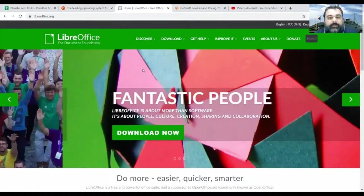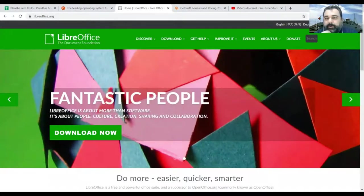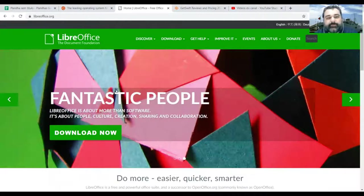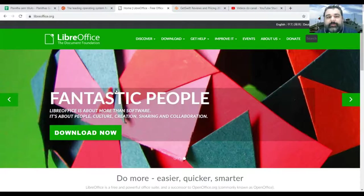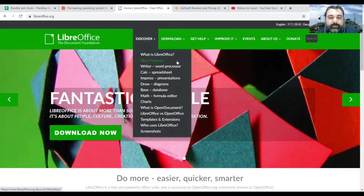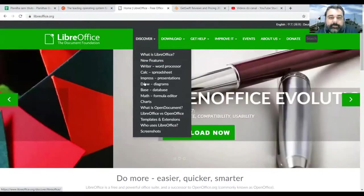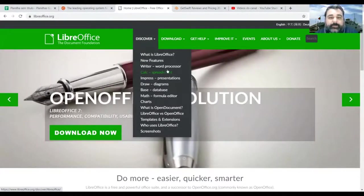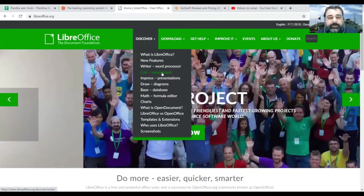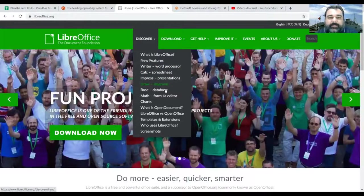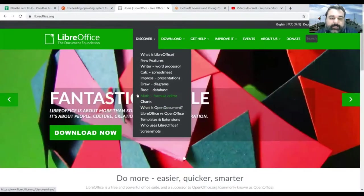If you are using Linux as your operational system, you can use LibreOffice instead of the Microsoft Office. So it's a freeware and you have pretty much the same software that you have in the Microsoft Office package. So you have a word processor, a spreadsheet, a software for presentations, database, and everything else.